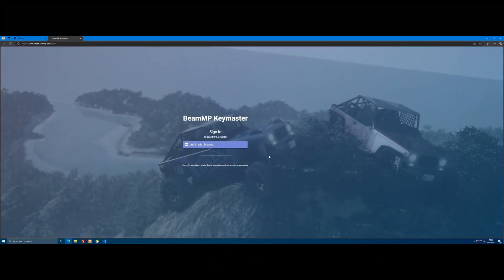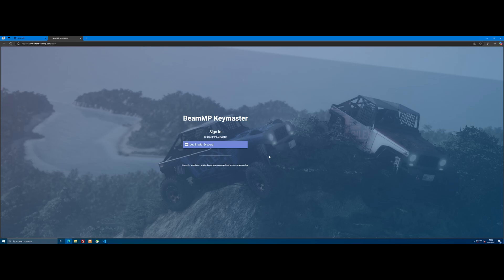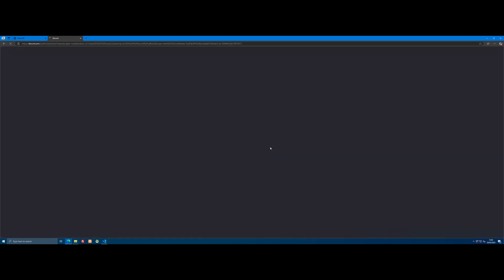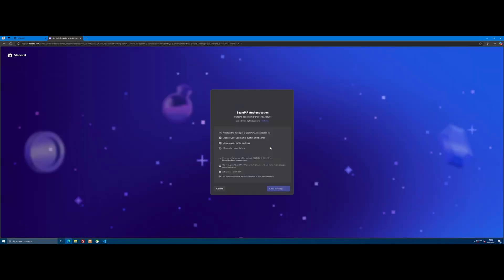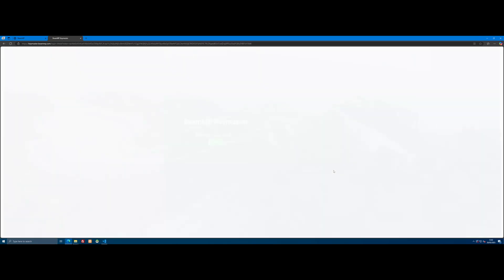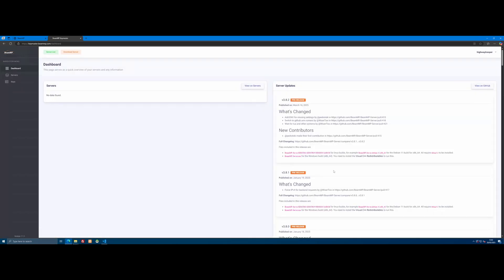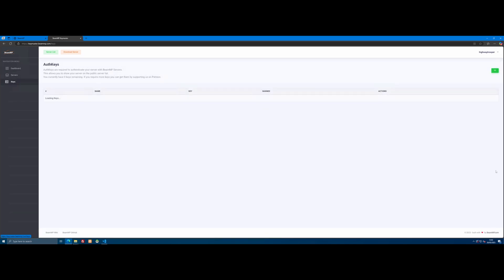So we're going to control and left click to take us to this link. And for some reason BeamMP makes you log in with Discord. There's literally no other way around it. It's super annoying, but you're going to need to sign into your Discord to do this. It's going to ask you to authorize it, just click yes. And it should then take you to the BeamMP Keymaster webpage.